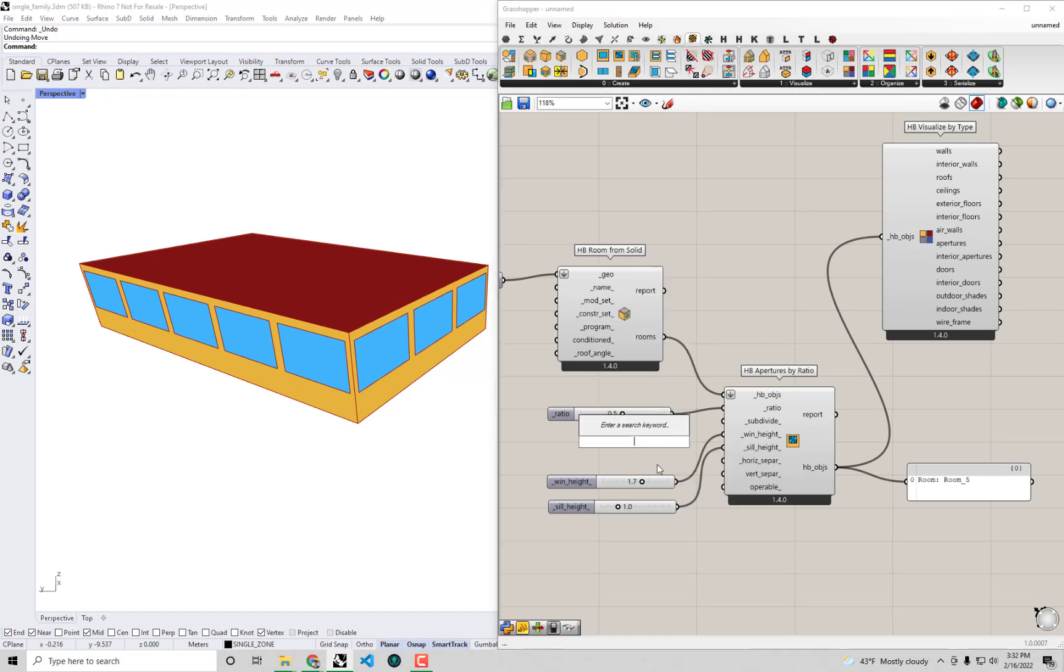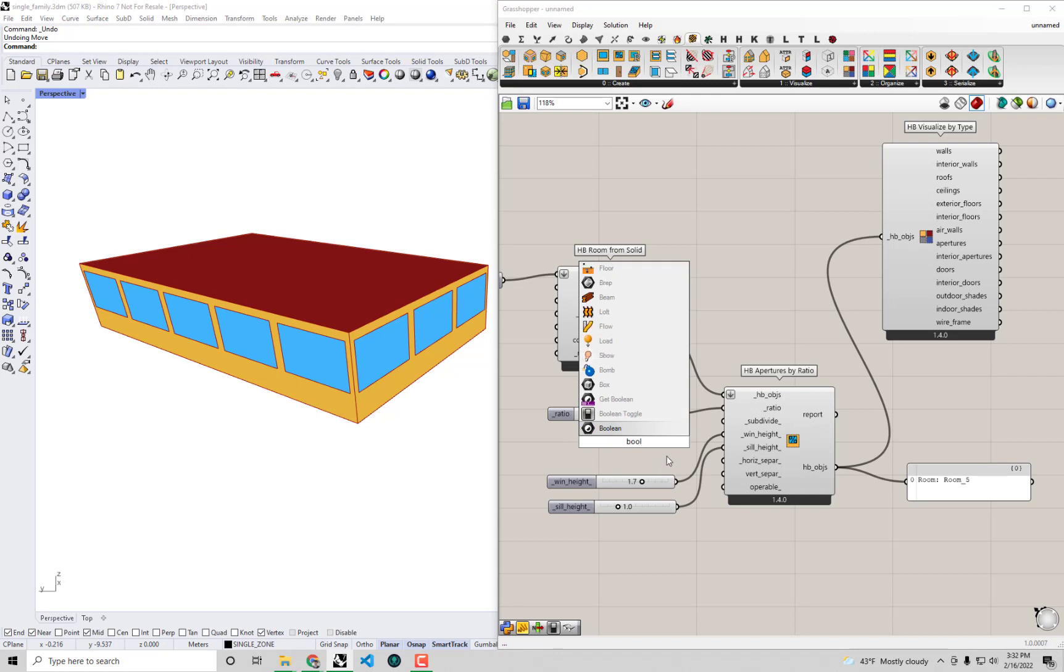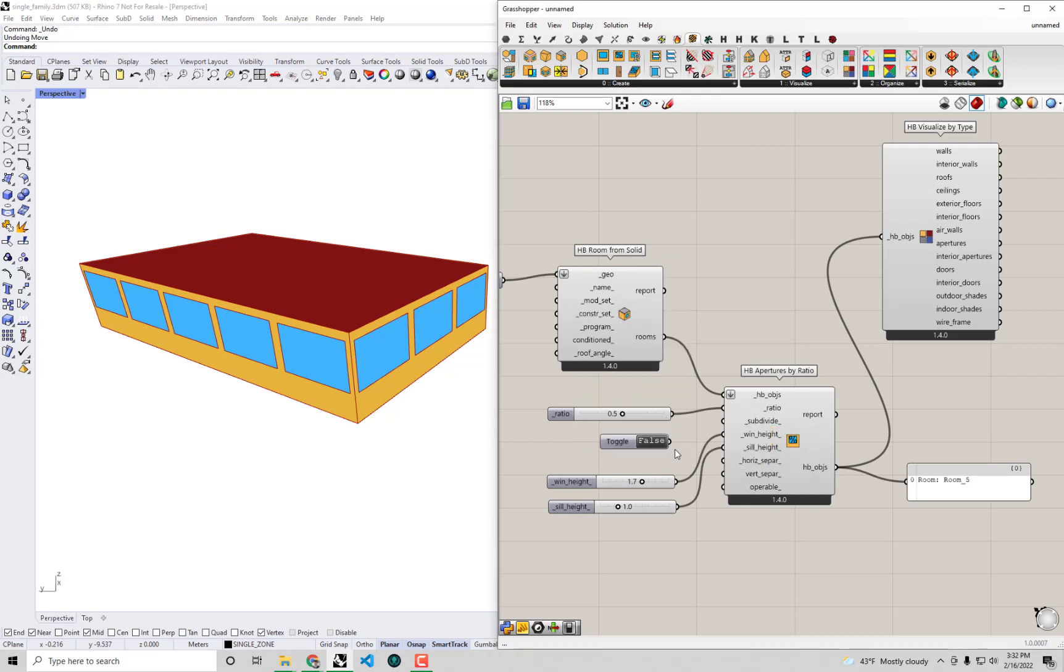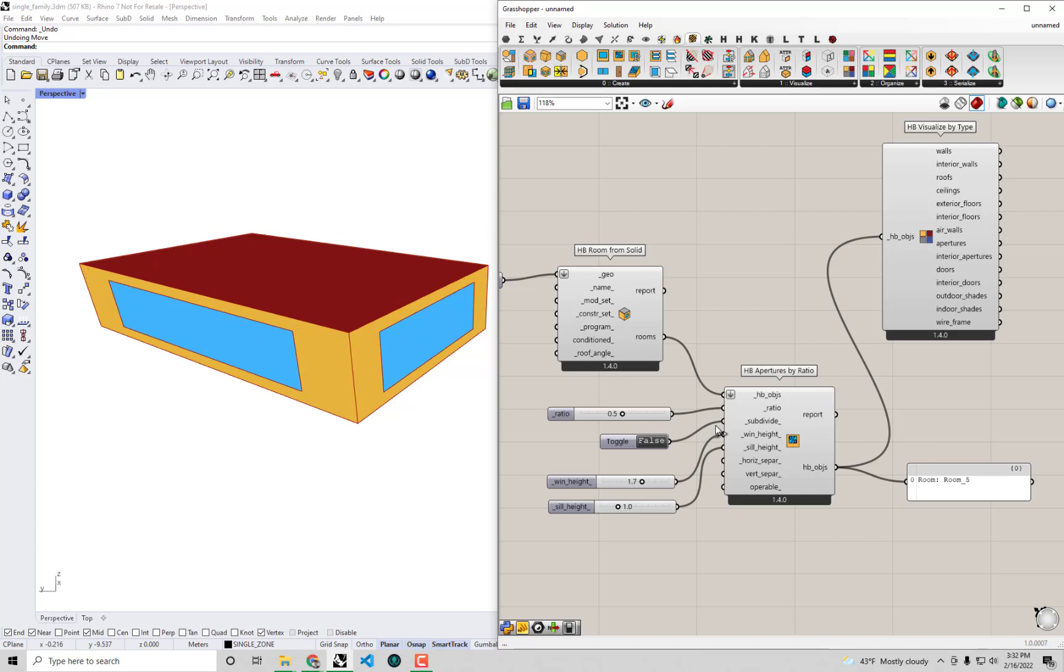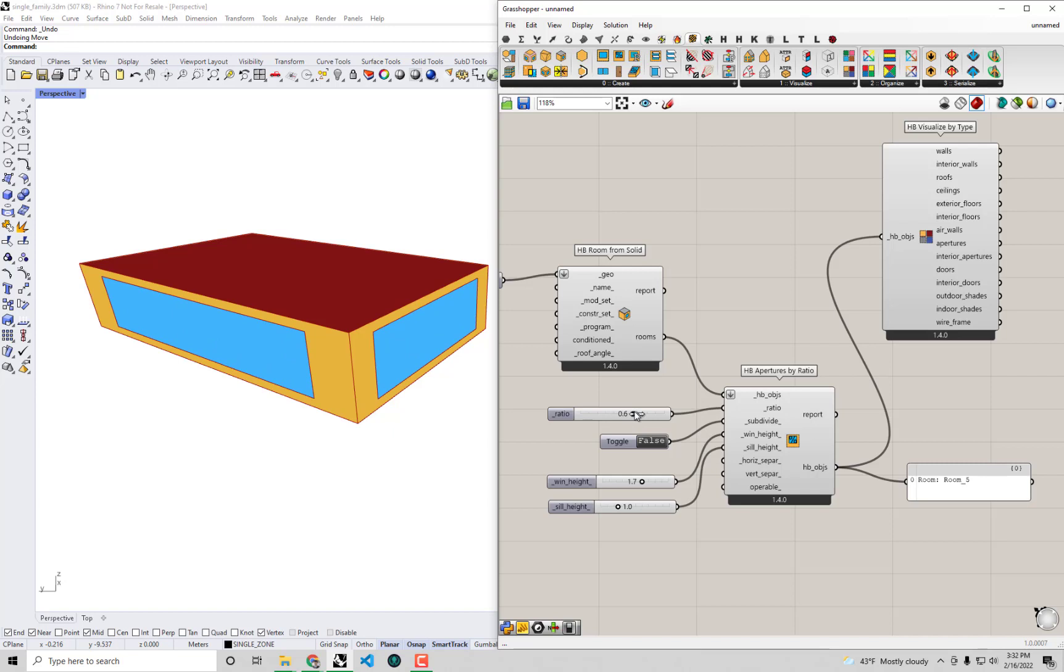So I'm going to do that right now. I'll bring up a Boolean toggle by double-clicking the canvas, typing Boolean toggle, and making sure to select that. Then I just connect false to subdivide, that'll ensure I still get just a single window at this ratio.